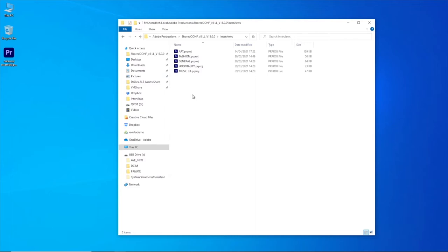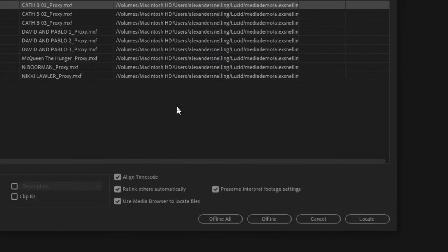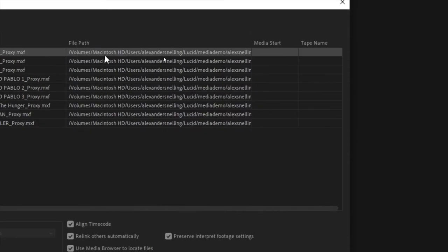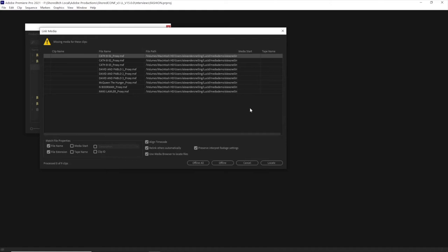Historically, Premiere was designed as an editing tool for individual creative professionals. Trying to share projects out with other people — dealing with operating system file relinking, assimilating and coalescing changes made to different copies of a sequence — made life really tricky. I'm working on a local copy of assets from the film. The problem is, if I try to open one of these projects — the Fashion project, for example — I'm faced with an offline link media dialogue telling me it's looking for files in the last place it found them, which was on Alex's Mac.